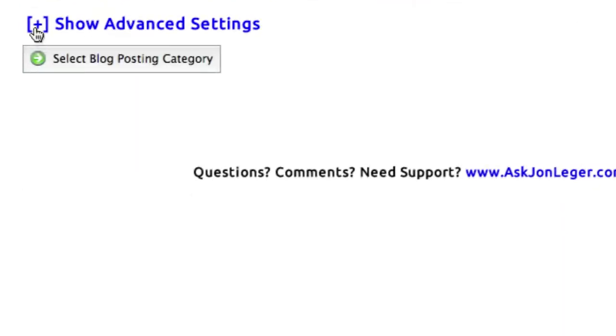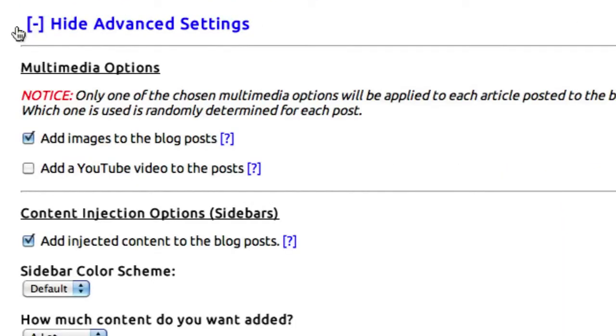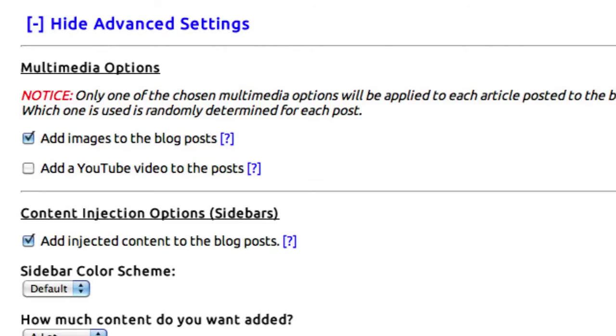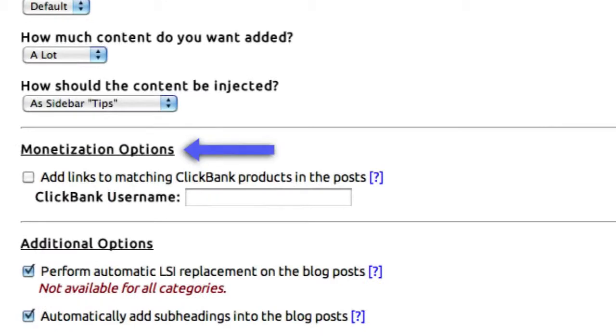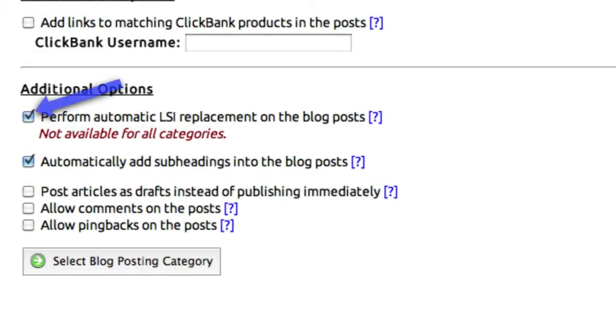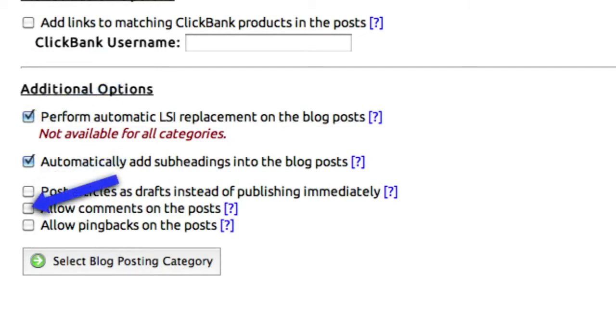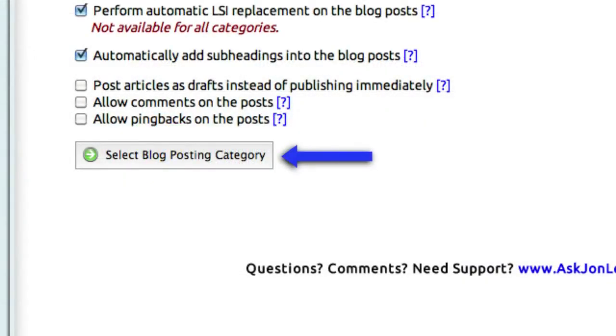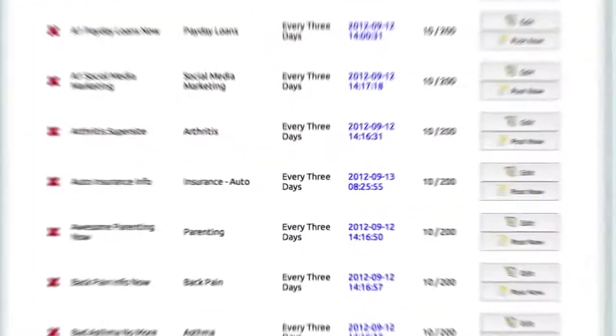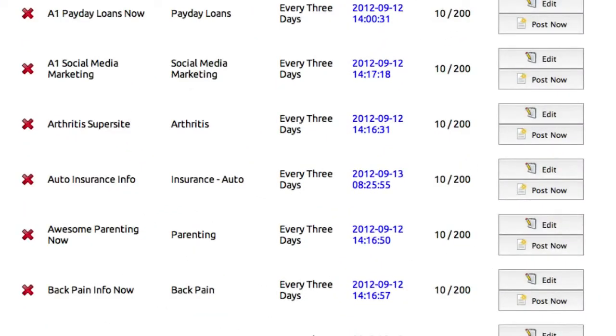You can click this plus sign here to expand the advanced settings. Here you can add images or videos to the posts, select how you'd like the new content to be injected into your blogs, monetize your content through your ClickBank account if you have one, or select additional options such as automatic LSI replacement, post as drafts instead of published articles, allow comments, and more. If you'd like to know more about any of these options, just click on the question mark and we'll explain each option for you. Once you're satisfied, select your blog posted category and save this job. Your new posting will show up on your list here, and we'll start to post automatically without you having to do anything else.